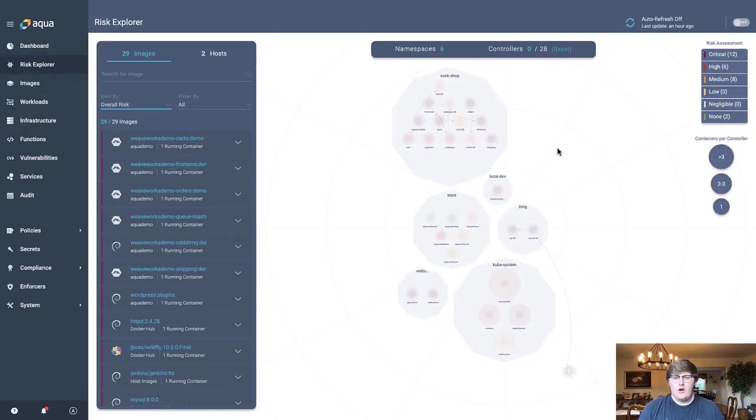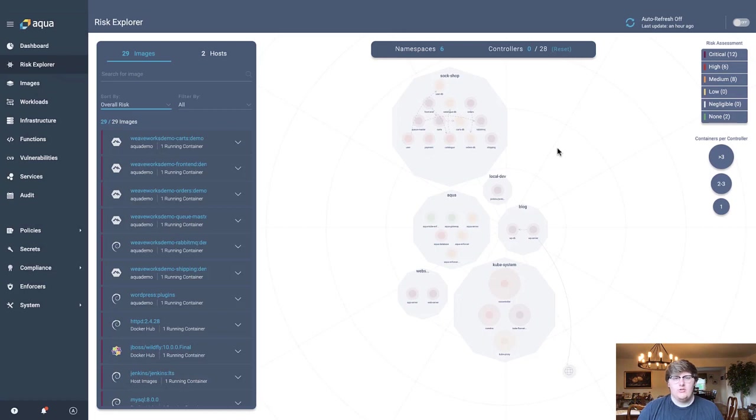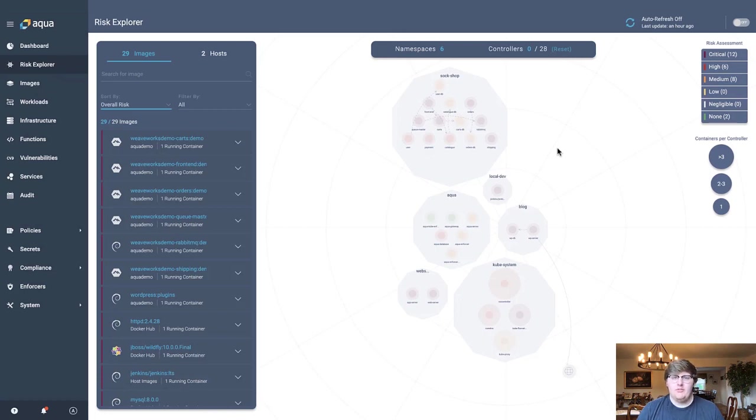So here we are in Aqua's Risk Explorer. Again, utilizing the automated host and workload discovery, we're able to show you all of your current running workloads within a single pane of glass simply by deploying the Aqua CUSP within your Kubernetes cluster.